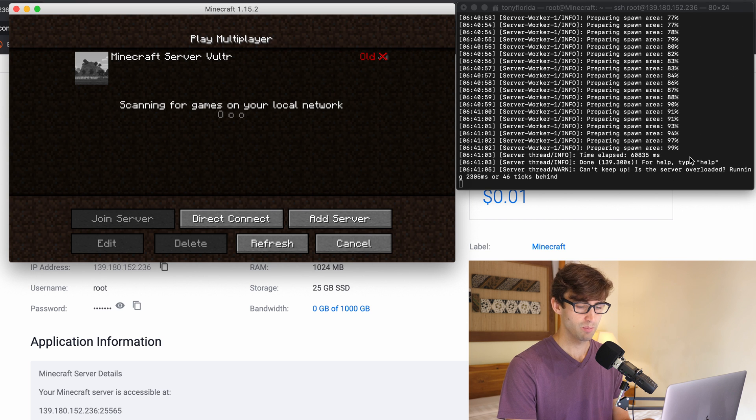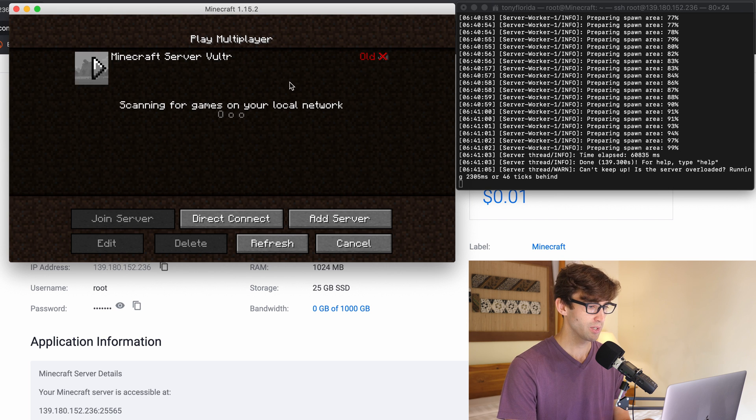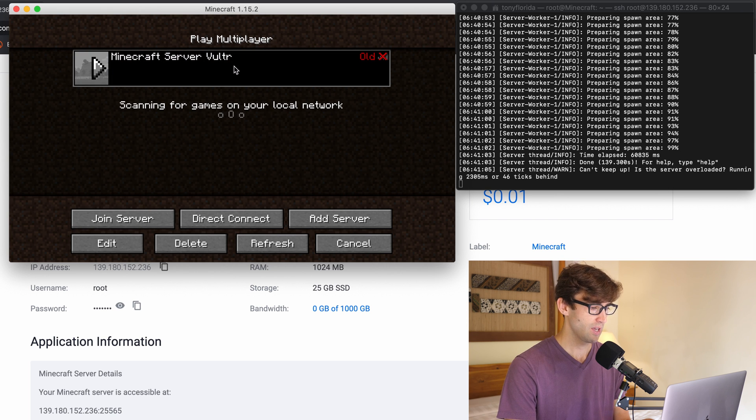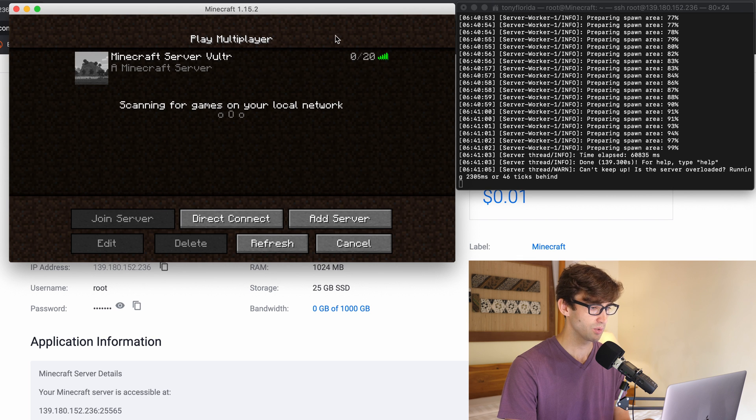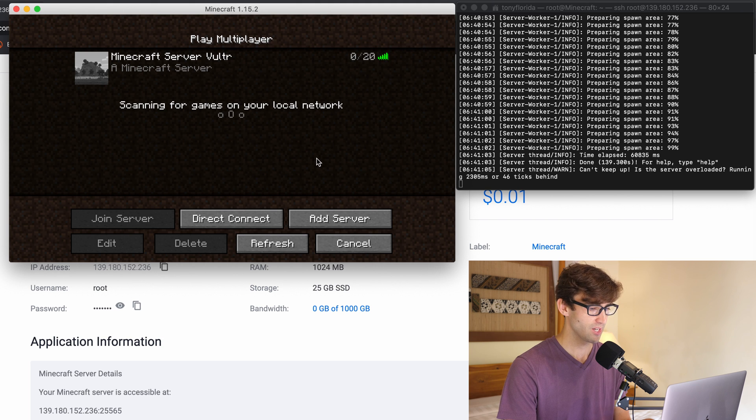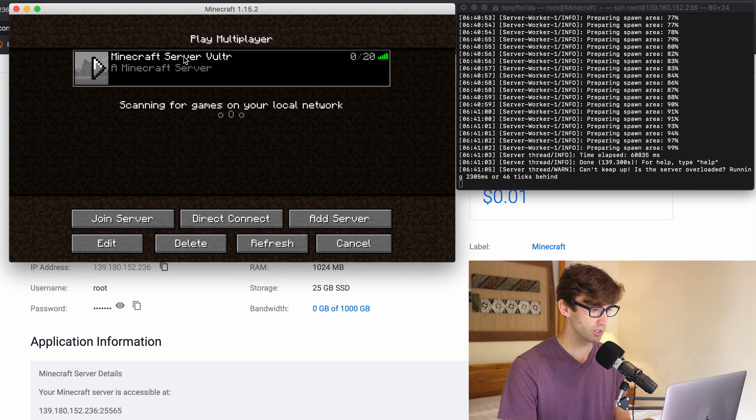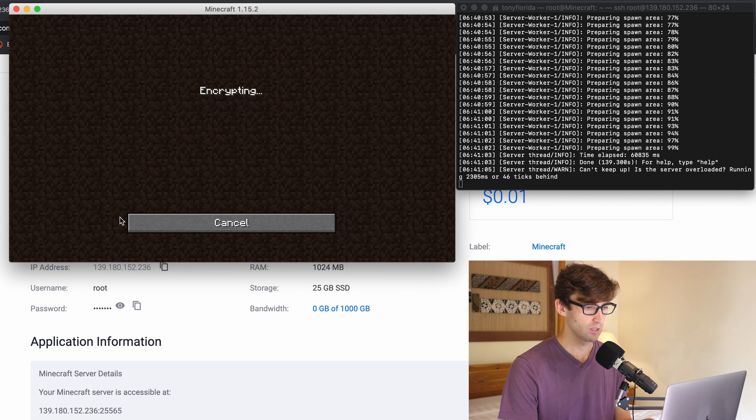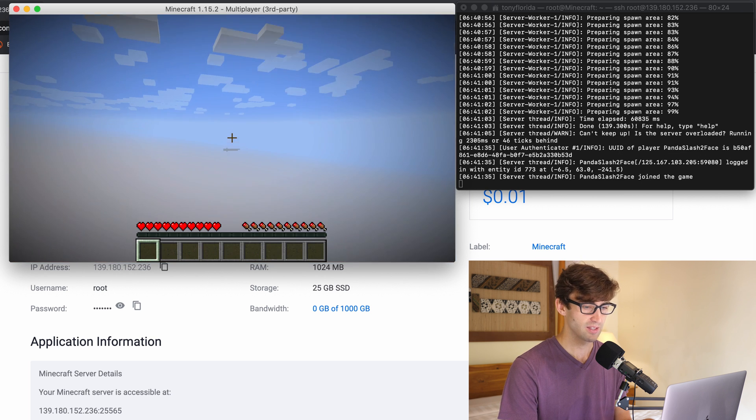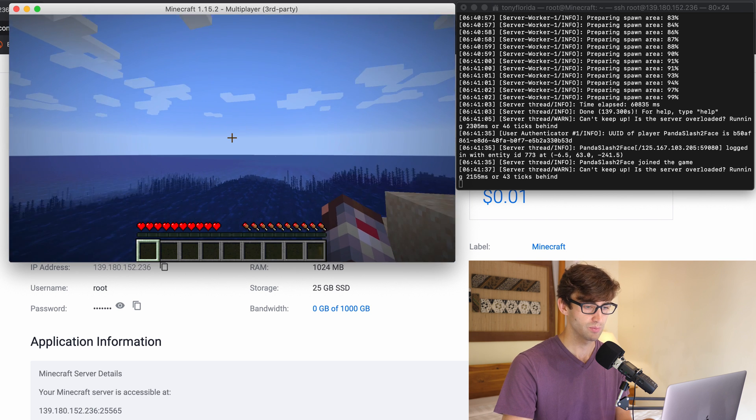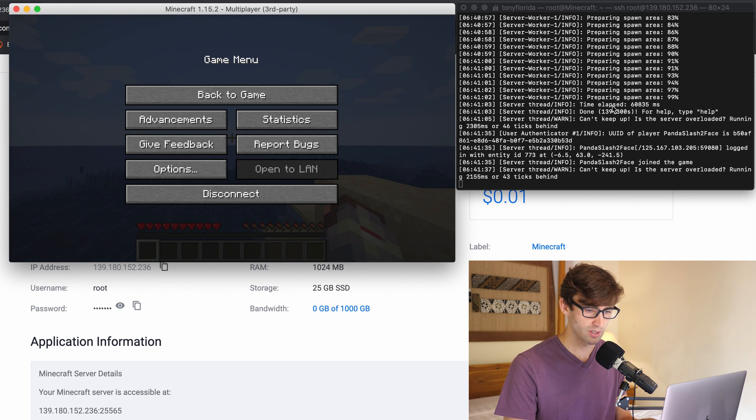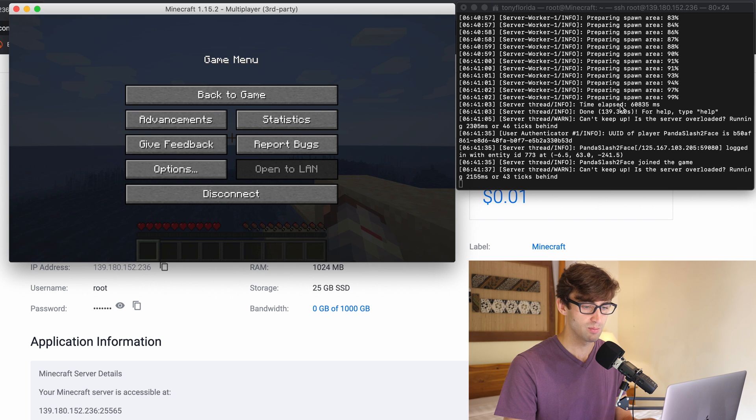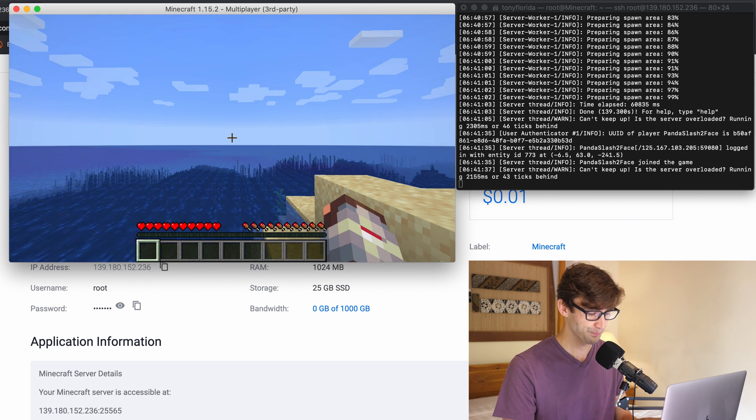All right guys we are back and the spawn area has been finished prepared and we're ready to go. So we can go back over here to the Minecraft app and just refresh this. And you'll see that we're good to go. So we got the green bars, 32 millisecond time delay. Let's click on this and join the server. And as things happen you can see over here I have to hit escape. You can see over here that we're getting some input information logged to the screen. So back to the game.